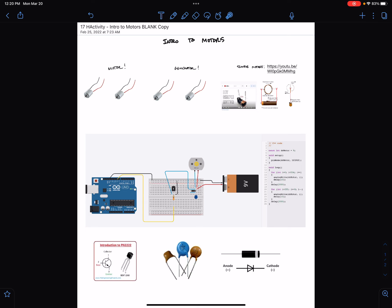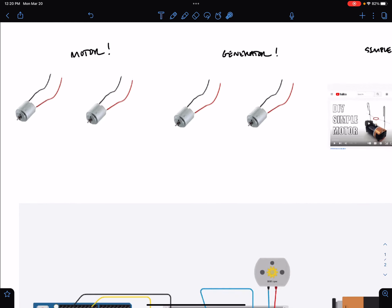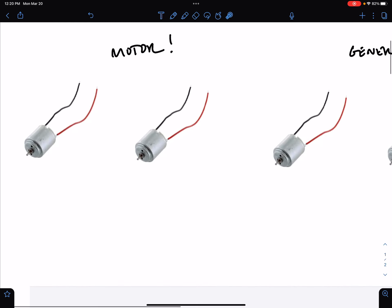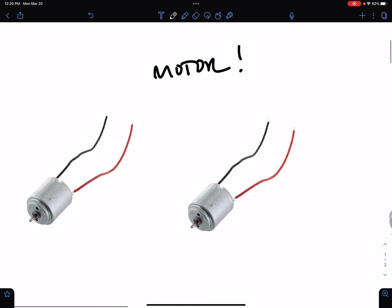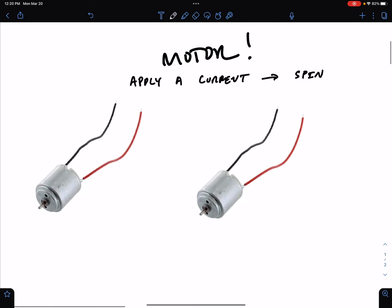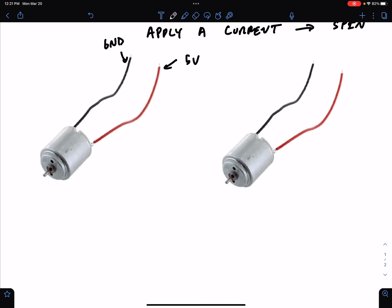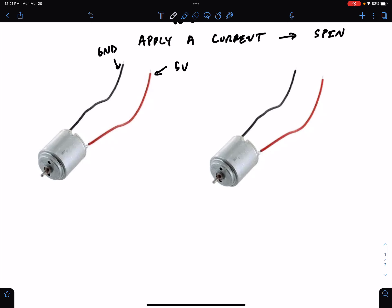What is a motor? It's something that spins when you apply a current. Here's a simple DC motor. If we apply a current, then we get spin. If we hook up the motor such that this is hooked up to 5 volts and this is hooked up to ground, the motor is going to spin clockwise.